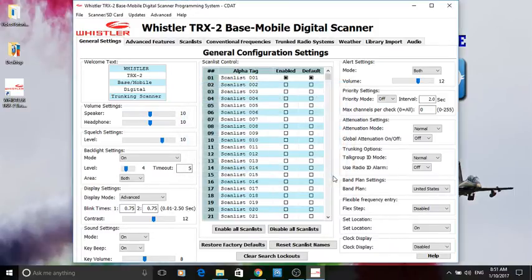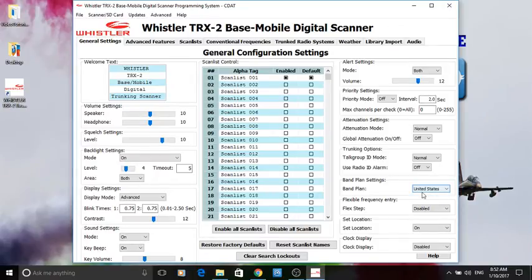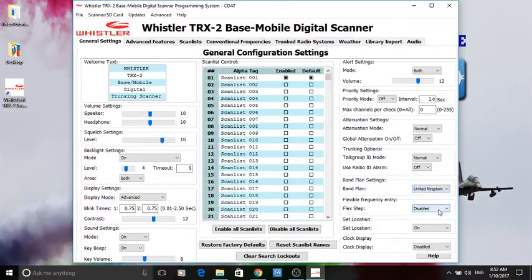And this little thing here, you can now change that to United Kingdom. This is the latest version of the software called Easy Scan United Kingdom. There we go, put that tick in there.